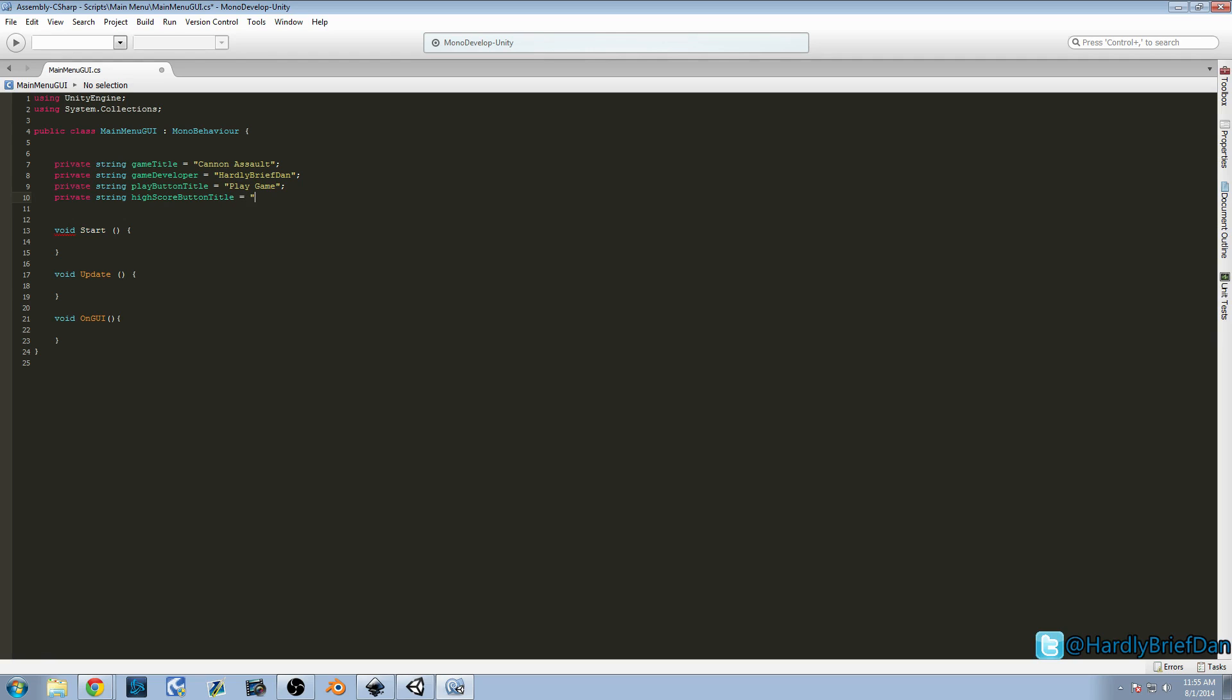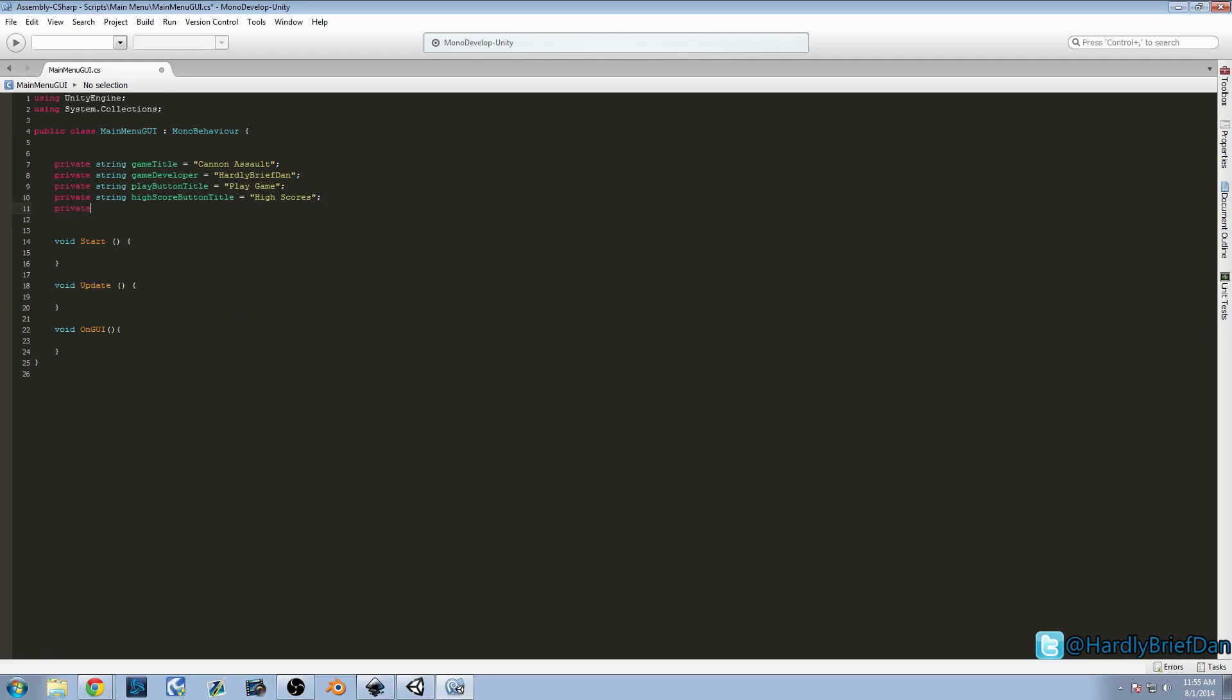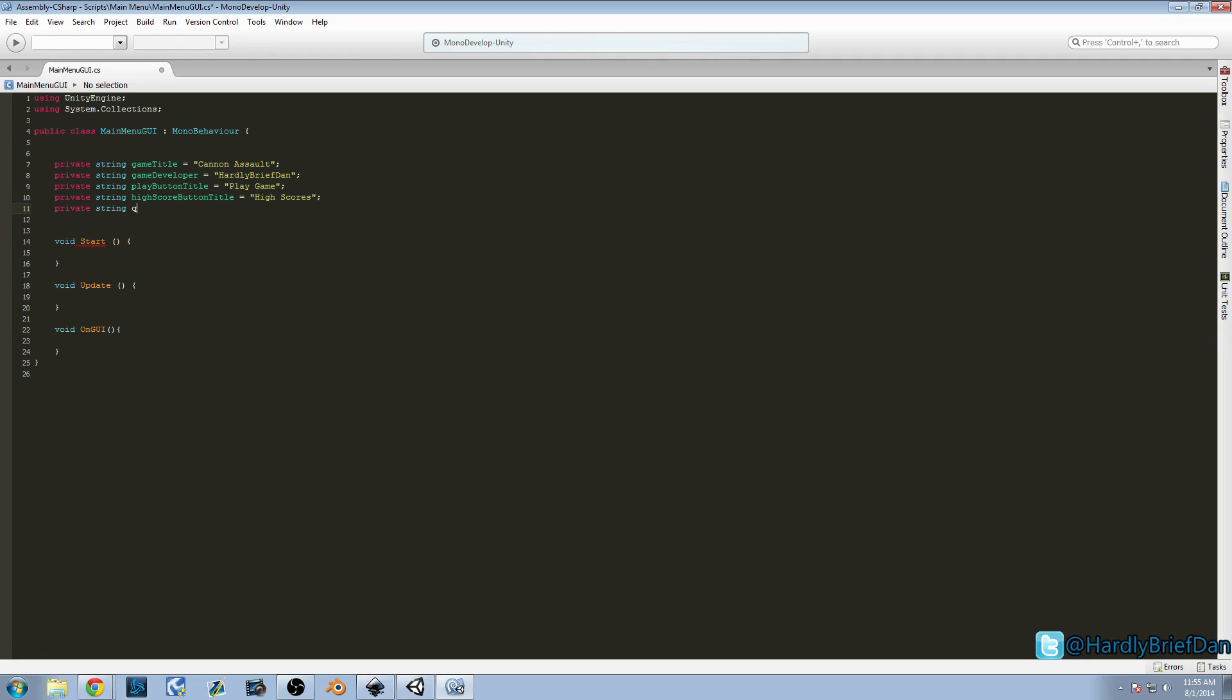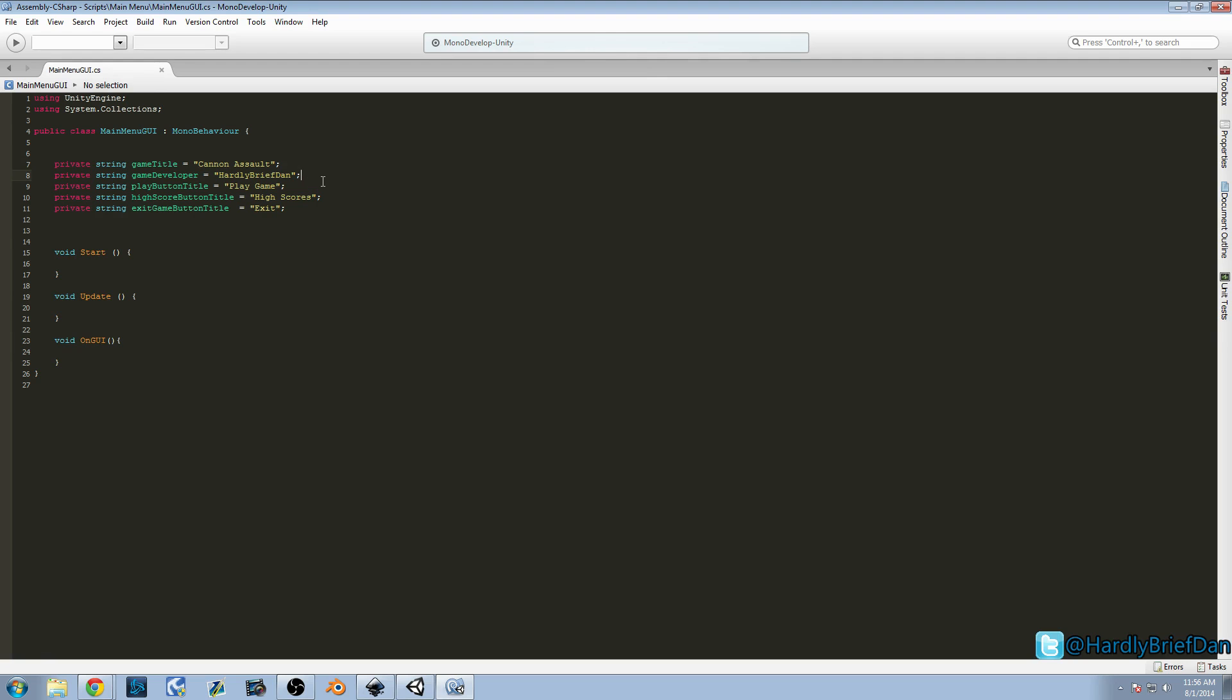You know, this is just what I'm going to be doing. Experiment. It's always good. You'll learn better that way. Private string. What's the last. We want to quit exit. We'll call it exit game button title equals exit game. So here we created four strings. Or five strings. Excuse me. We've got our game title. Our developer tag. Our play game. Our high scores. And our exit.